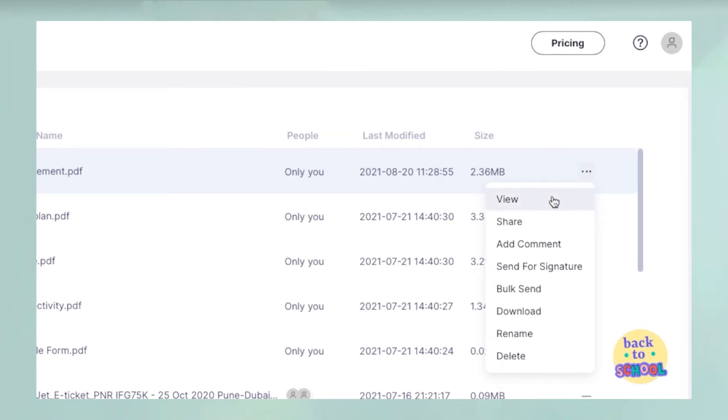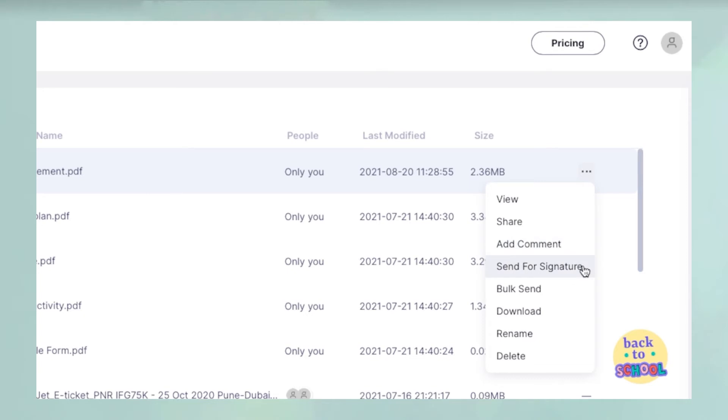This includes viewing and sharing, downloading, renaming, or deleting, adding comments, and sending a file for signature collection, which we'll cover in other videos.